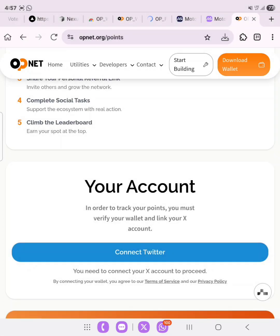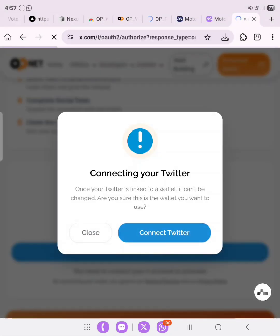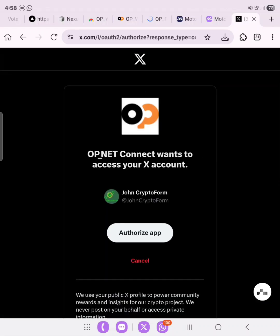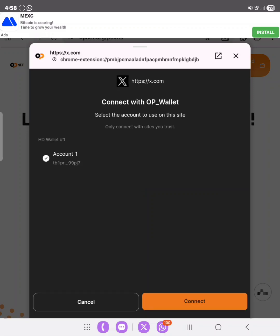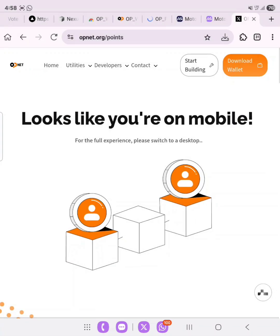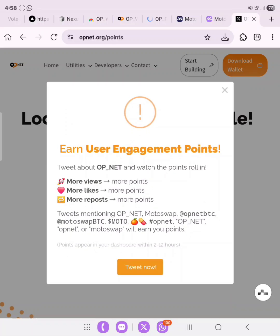This will automatically connect to our wallet. You'll need to click 'Connect X' and connect your Twitter account. The page says: 'Grow OpenNet's network — connect your wallet, link your account, invite friends, complete tasks and earn points to climb the leaderboard.' Authorize the app — let's scroll down and connect. They say end-user engagement points: tweet about OpenNet and watch the points roll in — more views, likes, and reposts all earn points.